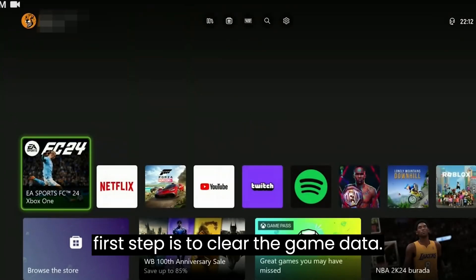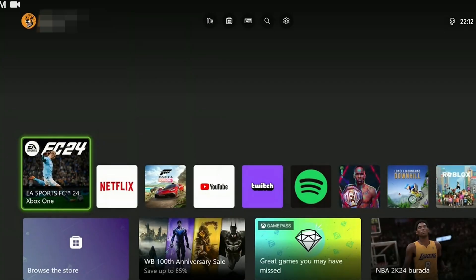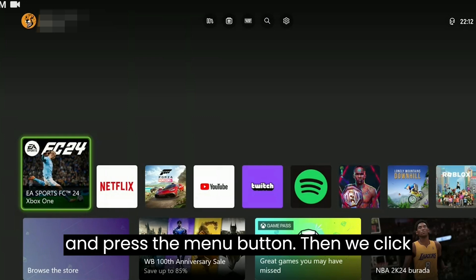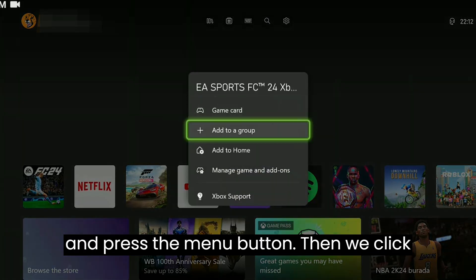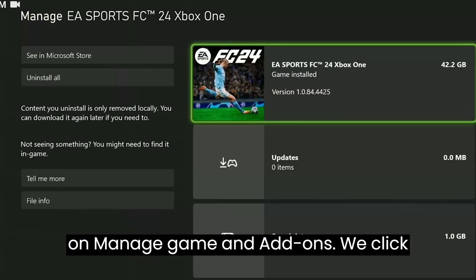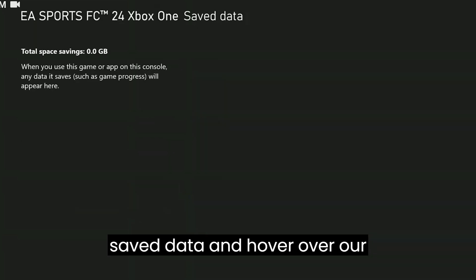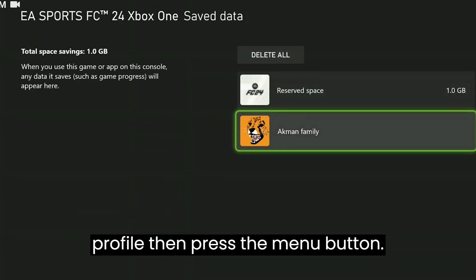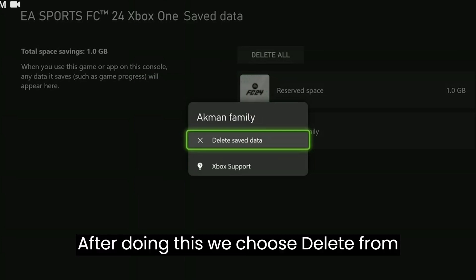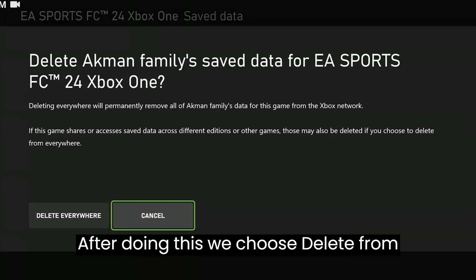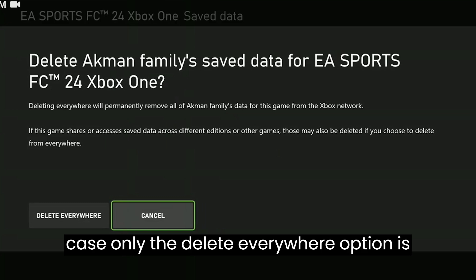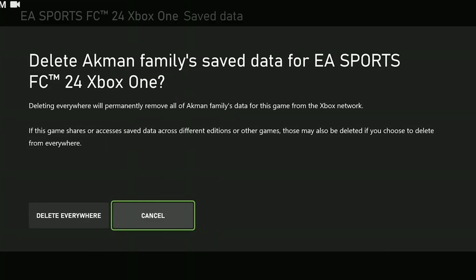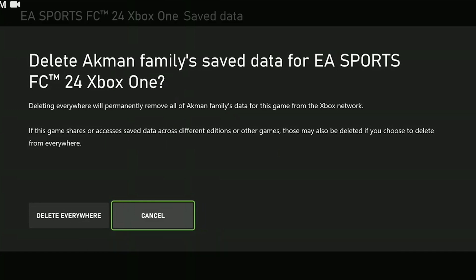The first step is to clear game data. To do this, we hover over FC24 and press the menu button, then click on manage game and add-ons. We click saved data and hover over our profile, then press the menu button. After doing this, we choose delete from console to clear the game's data. In my case, only the delete everywhere option is shown because I deleted it before. You should click delete from console.